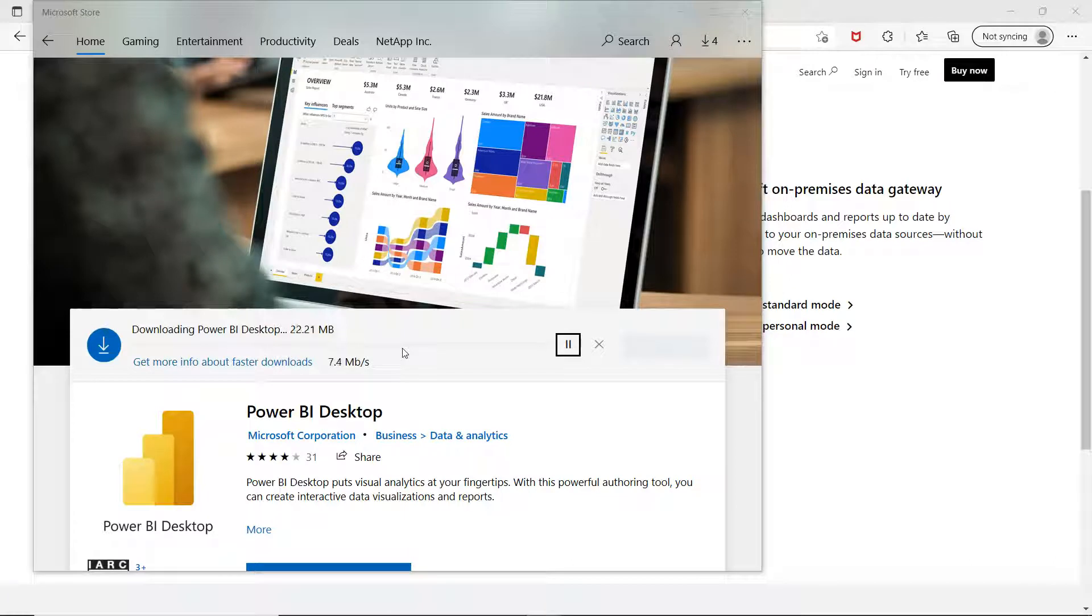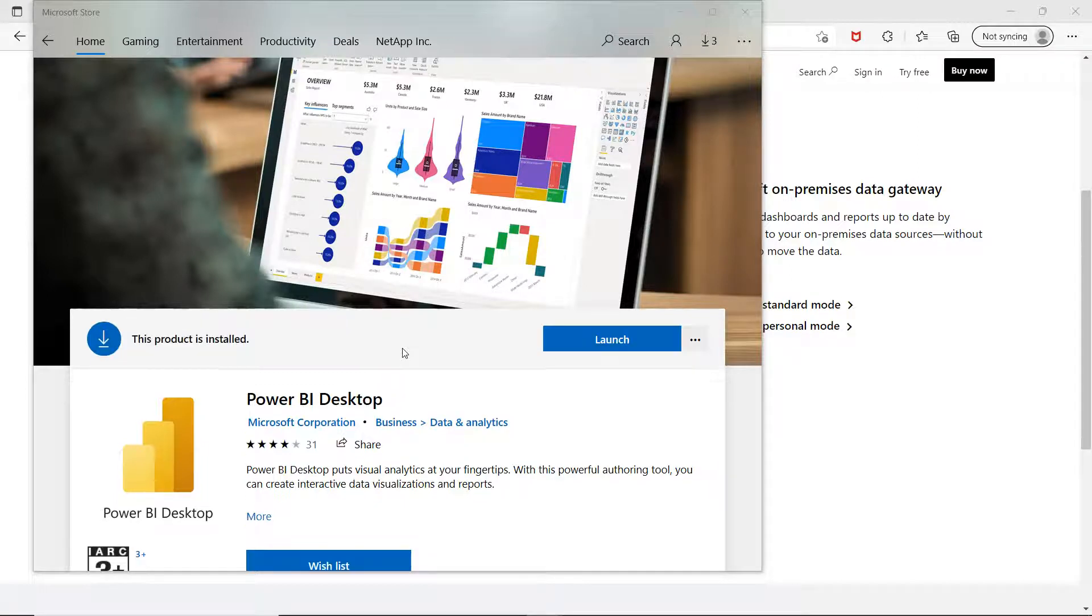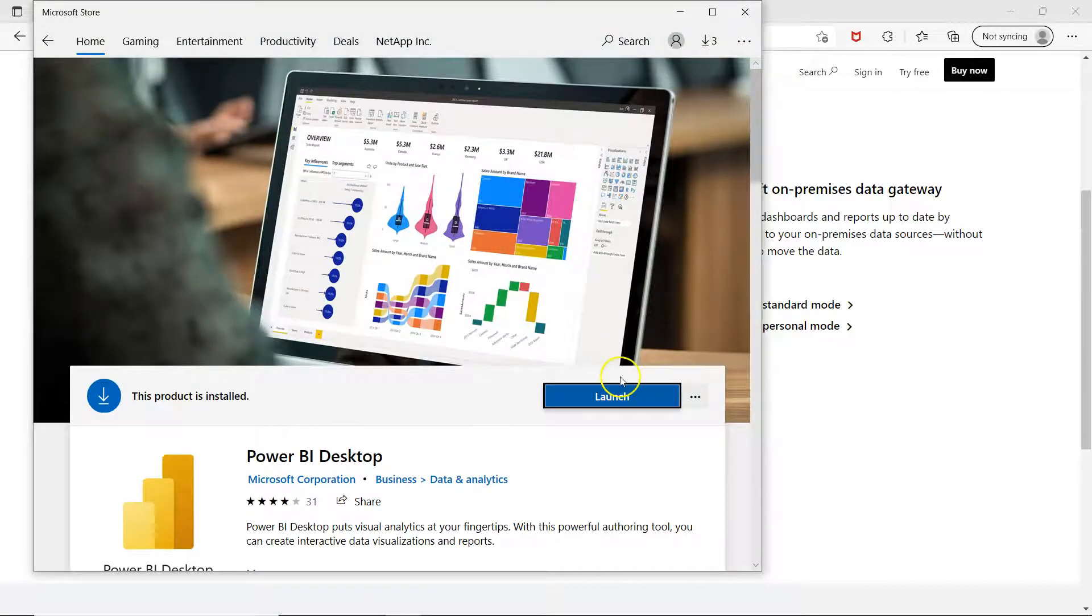And after that I will show you how you can open up and view its interface. Now the installation has been done so we can launch it. So let's click on launch.